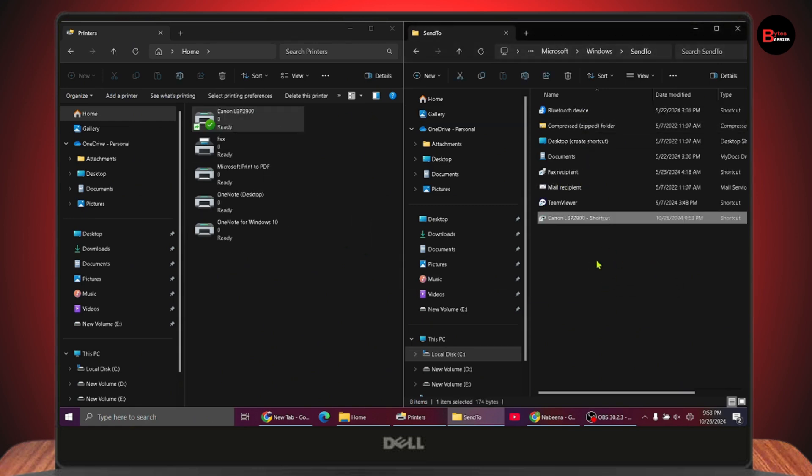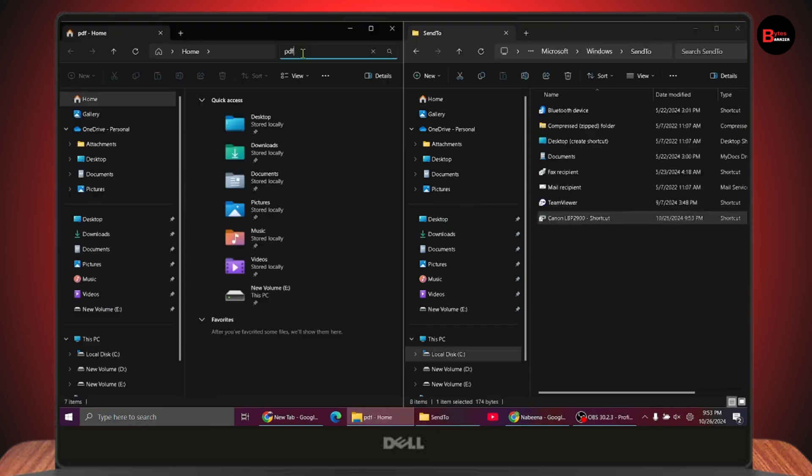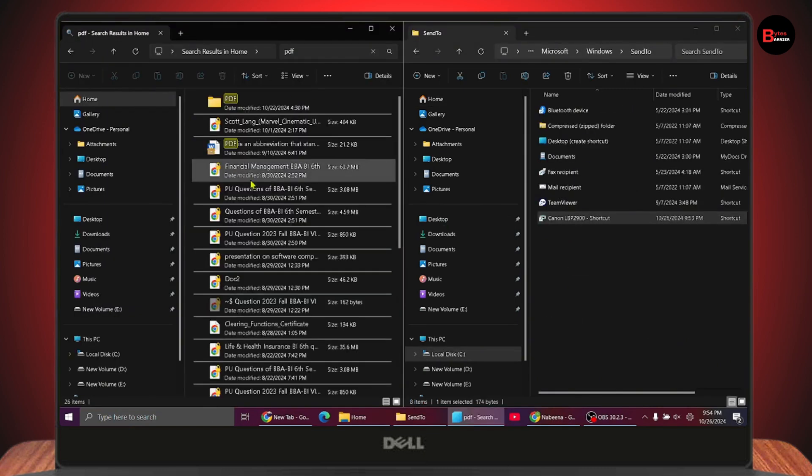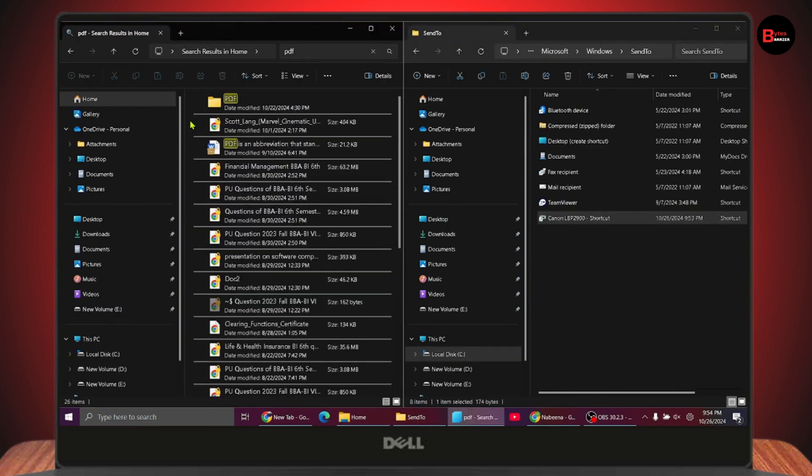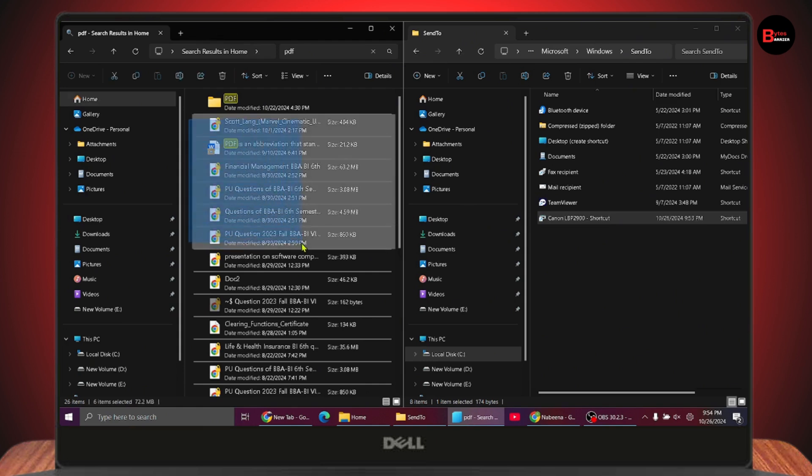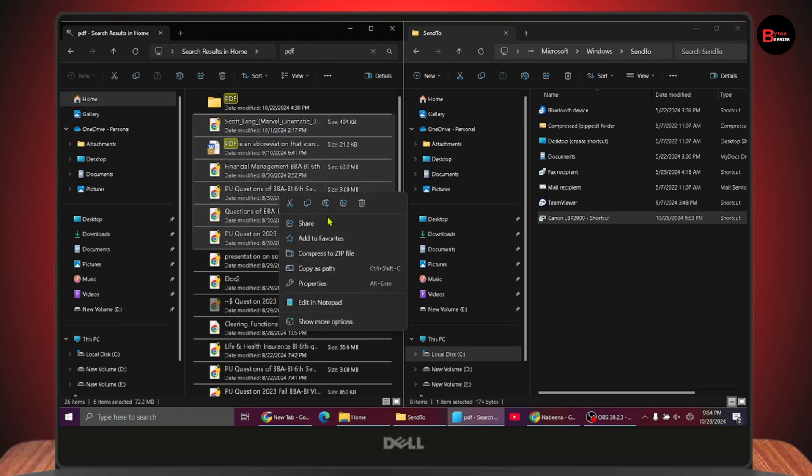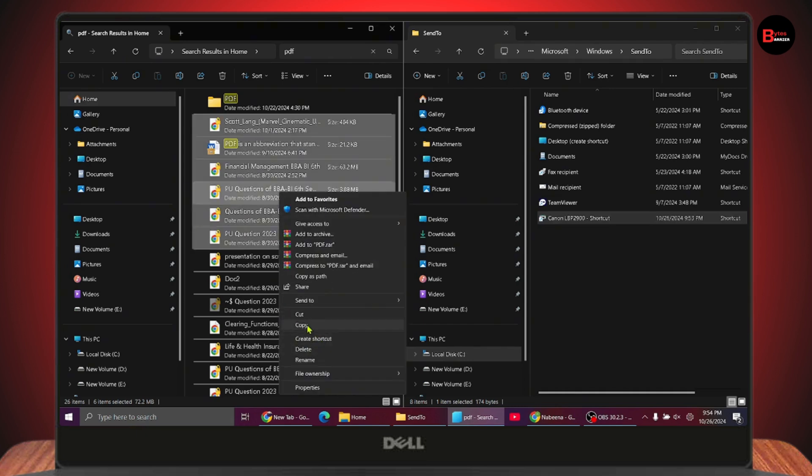Once you've dragged that, navigate to your PDF folder. If you haven't created a folder, you can simply select the files - you can select up to 15 files at a time. Right-click on them, choose 'Show more options', and go to 'Send to'.